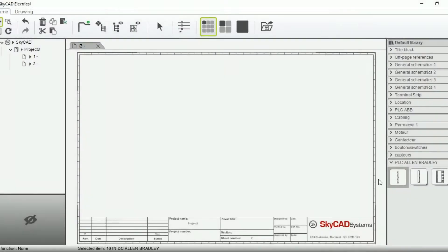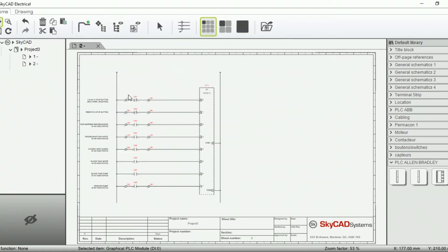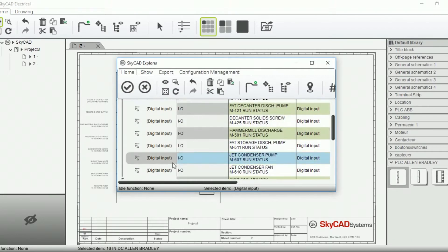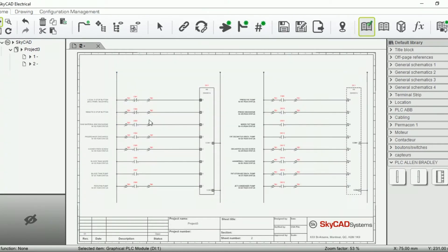With SkyCAD, you can automatically generate all the PLC schematics based on the I.O. list, allowing you to finish your design in no time.